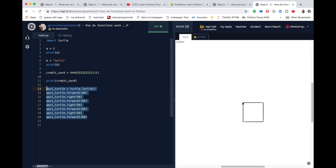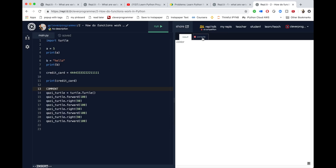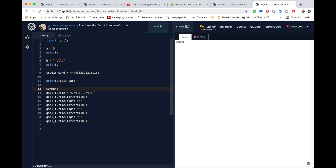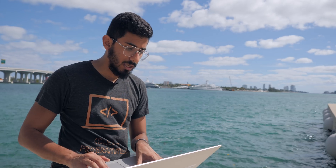I'm going to write something called a comment. A comment is something the computer code doesn't care about. For example, if I write something without a hashtag, my code will break — it gives me a 'name not defined' error and everything breaks. But if I put a little hashtag here, it knows it's for humans and won't break my code. My turtle square still gets made.